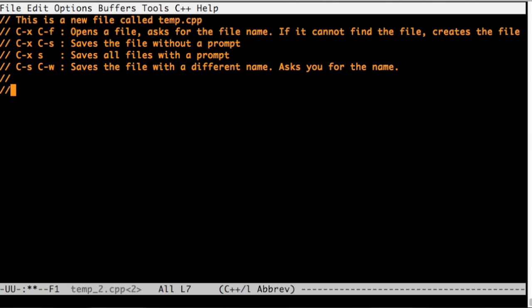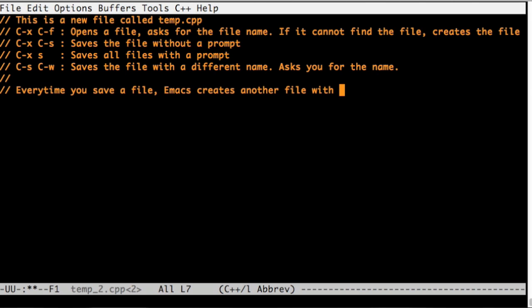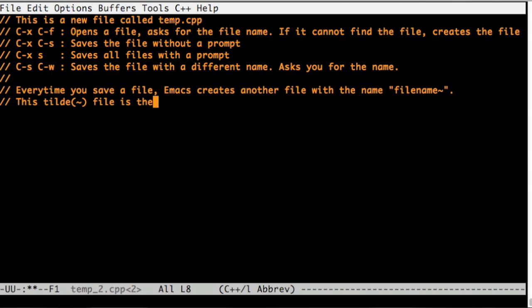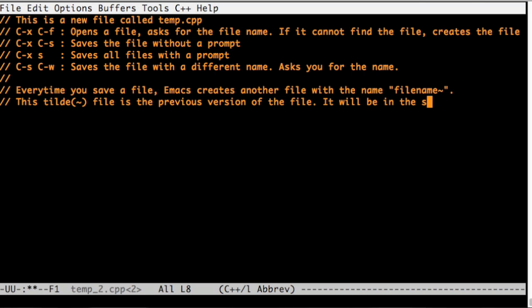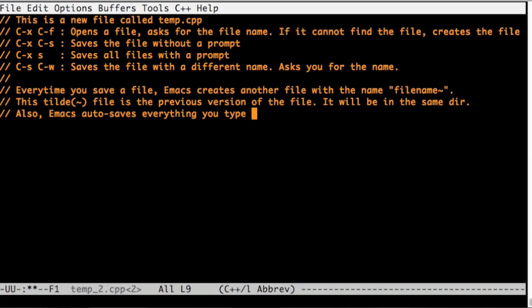Emacs does some magic when it's saving the files. When you save the file, Emacs also saves the previous version, the one that you're overwriting, to another file. It's just the same name with tilde as a suffix.